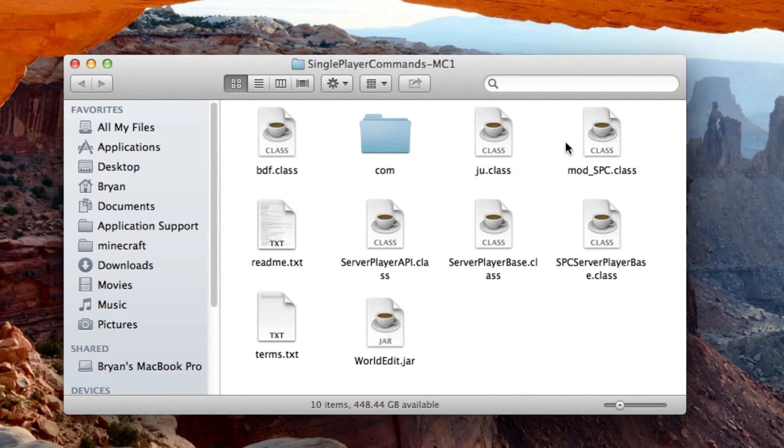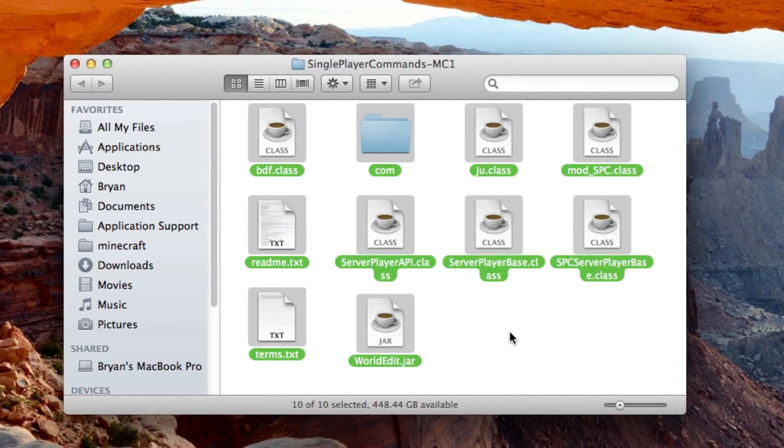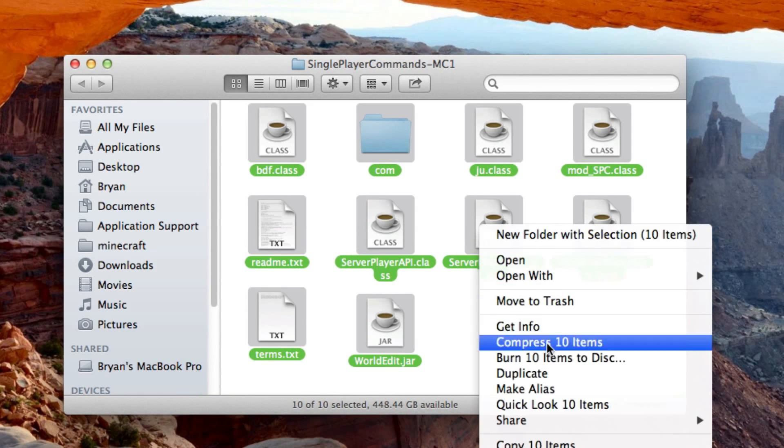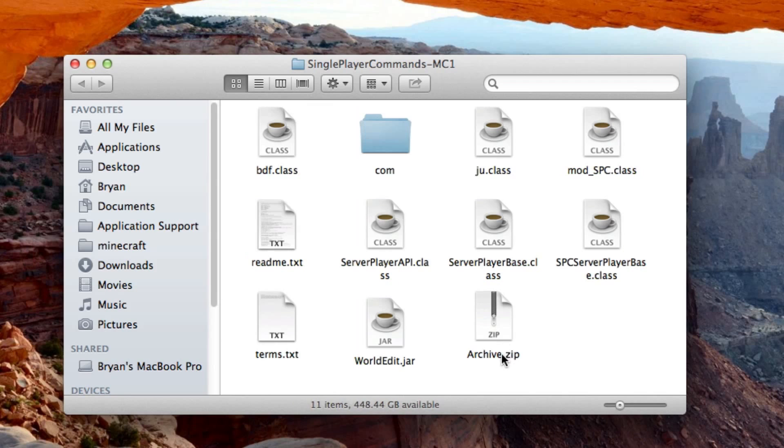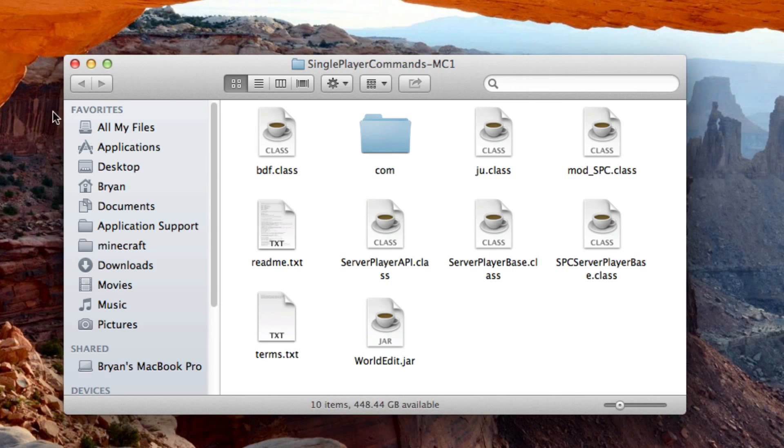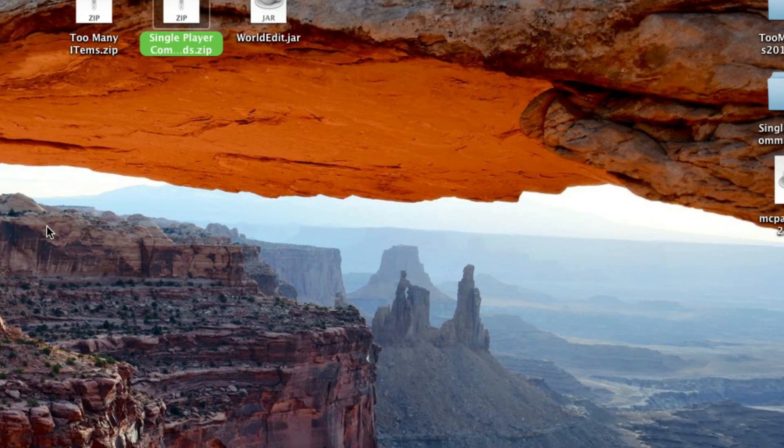So now that we have the jar pulled out, we're just going to make it a zip again. So just Compress. Again, number of items doesn't matter. And just name it and drag that up.